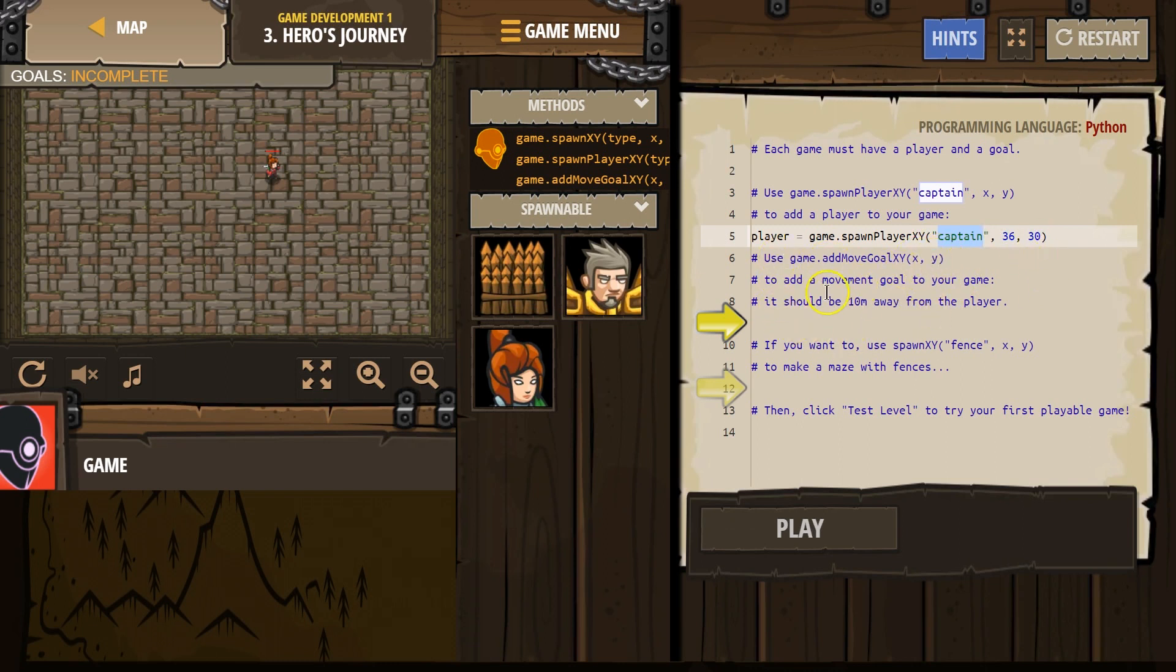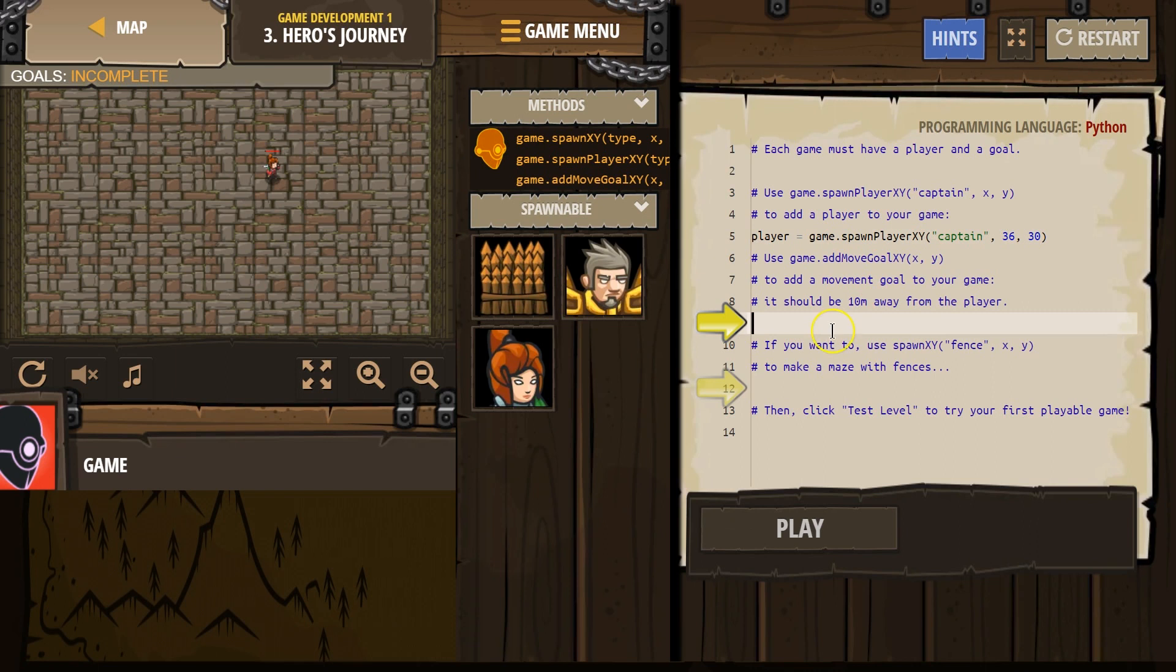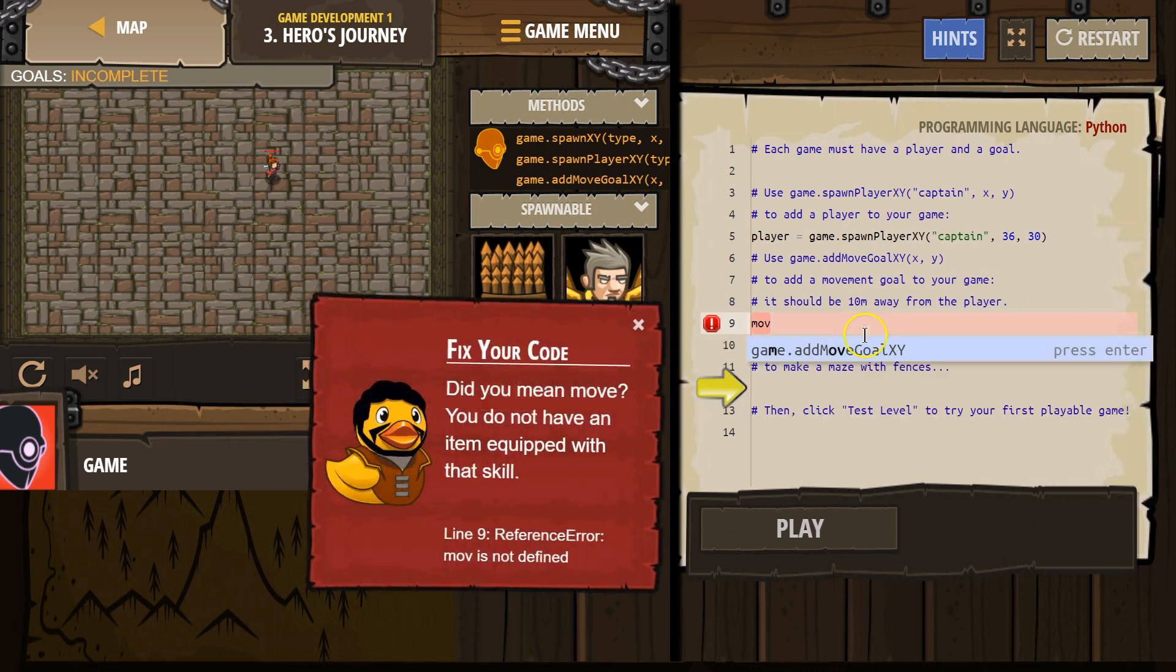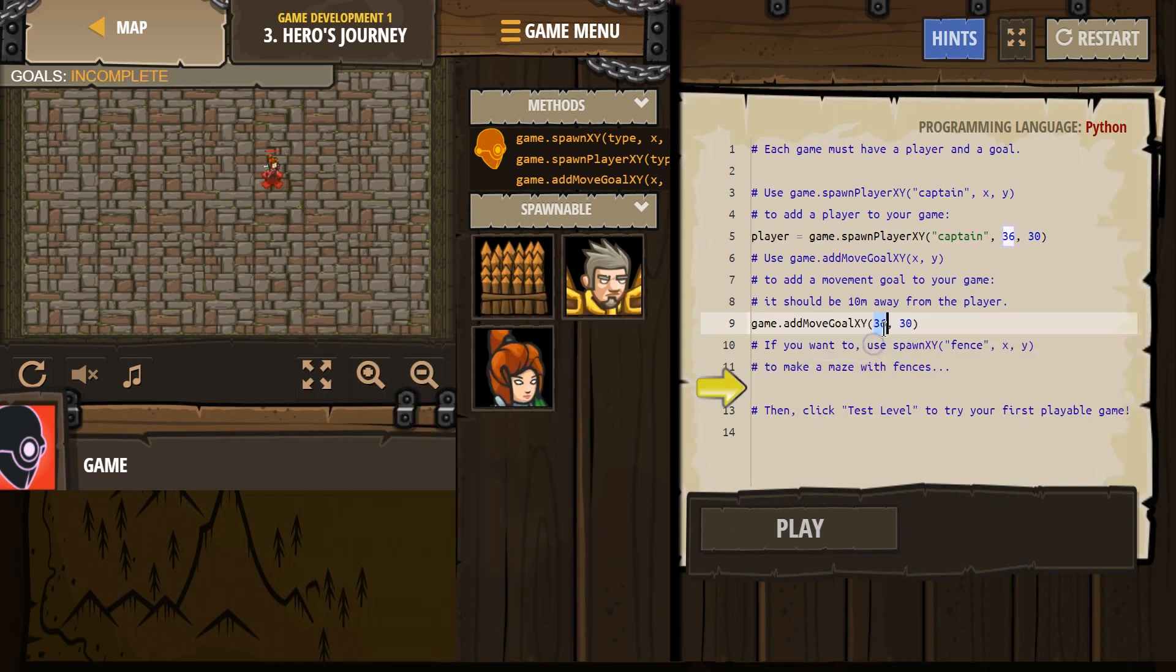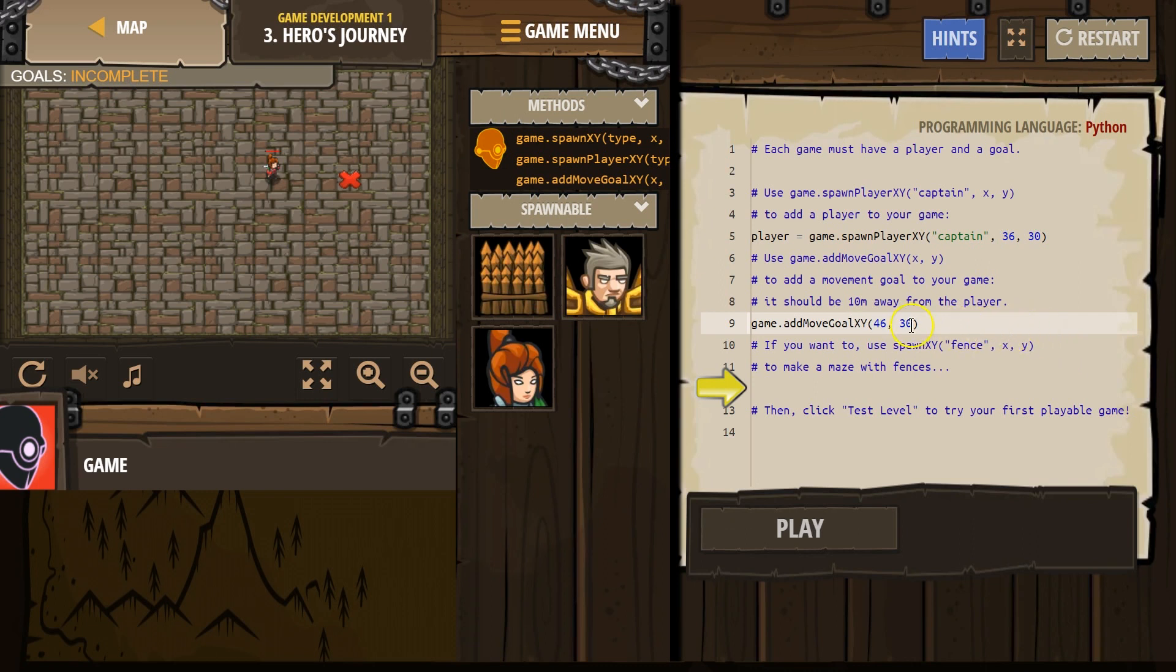Use add move goal to add a movement goal to your game. It should be 10 feet from your, or 10 meters from the player. Okay, I'm going to start typing move, and I can just click here. 30, well, let's make these both 10 away. Just to make sure, 10 and 10.